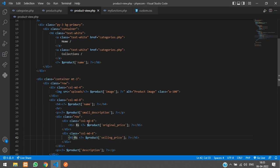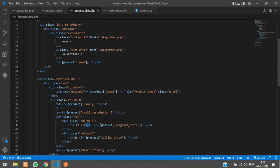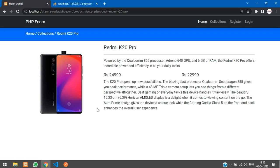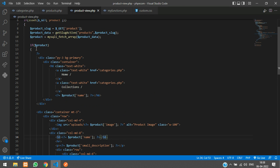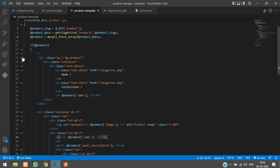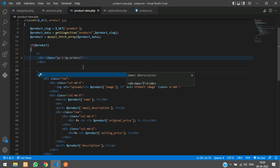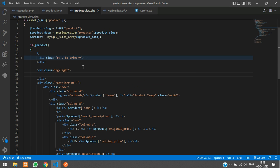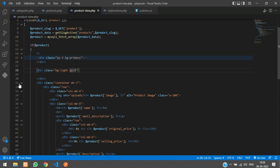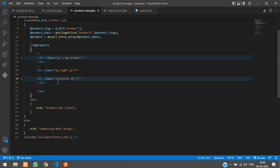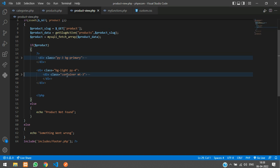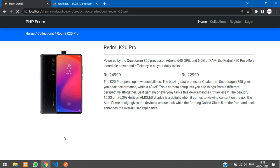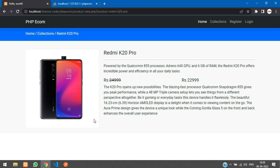So this is the original price, right? So we want this to be striked. I will add an s tag over here. Paste it over here. Refresh, so something like this.